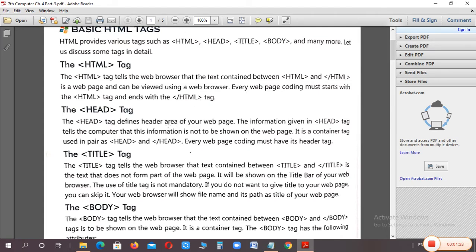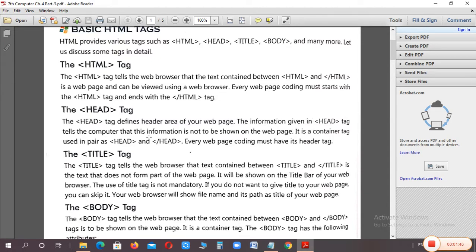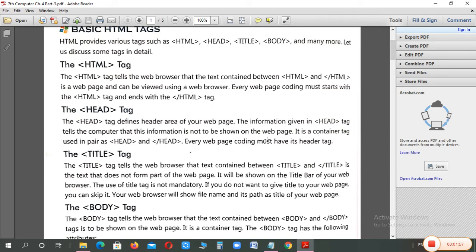The head tag defines the header area. What is the header area? If you want to write it in a header area, then you can write it in the header area. This tells the computer that this information is not shown on your web page, which you have in the head data. This is a container tag, which means opening and closing are both open and closing, and this is a header tag.